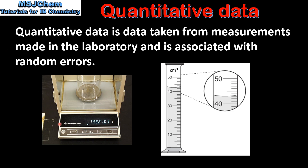Here we have two examples of apparatus that are used to collect quantitative data. On the left we have a mass balance which measures mass in grams, and on the right we have a measuring cylinder which measures the volume in centimeters cubed.